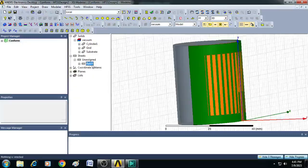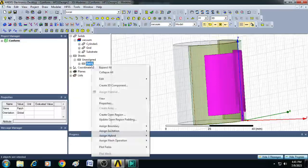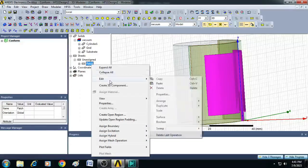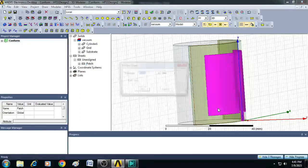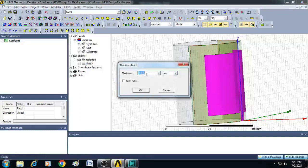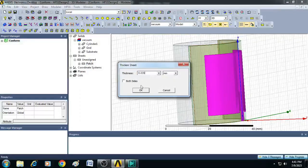Let us select this patch. Right click. Go to edit. Click on surface and then thicken sheet. Here you can enter the value as 0.035 millimeters. Then click OK.